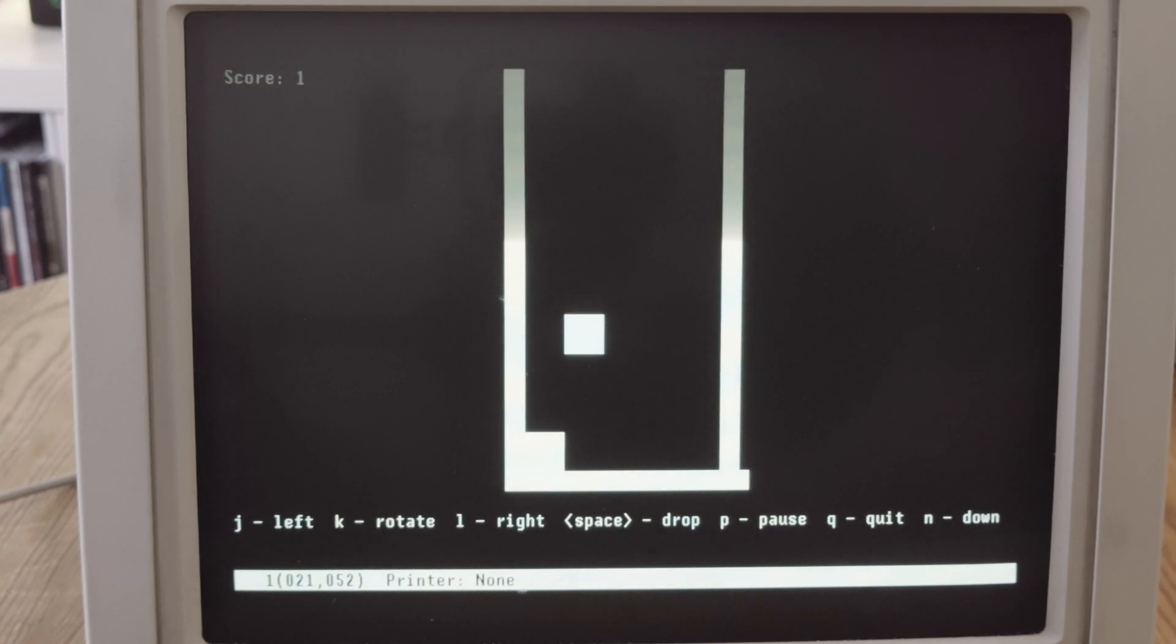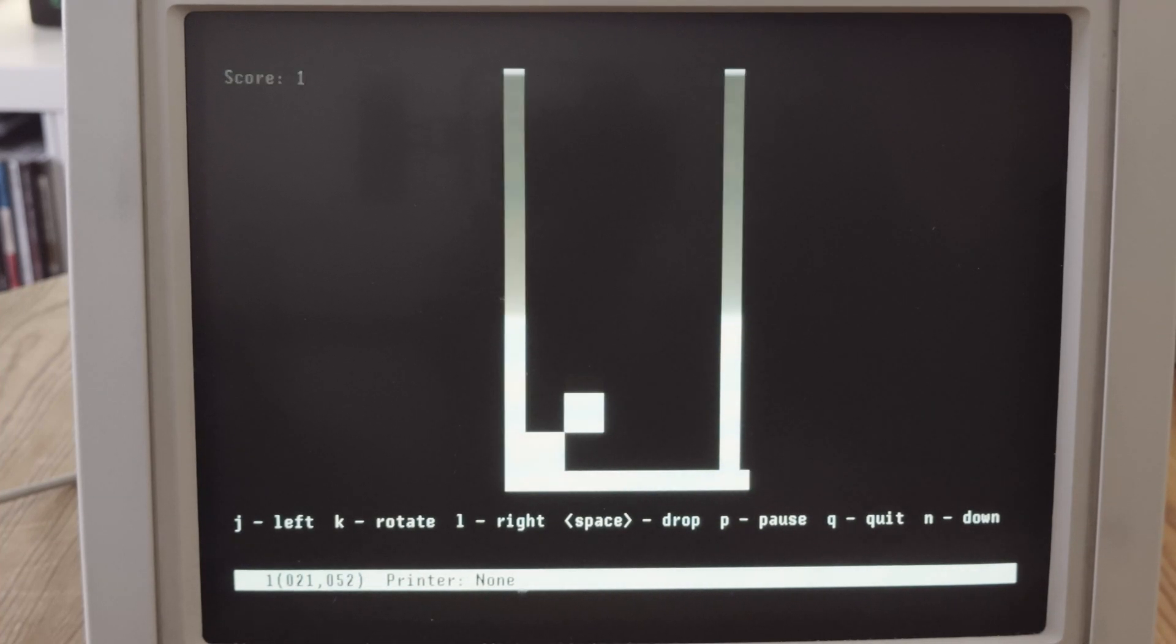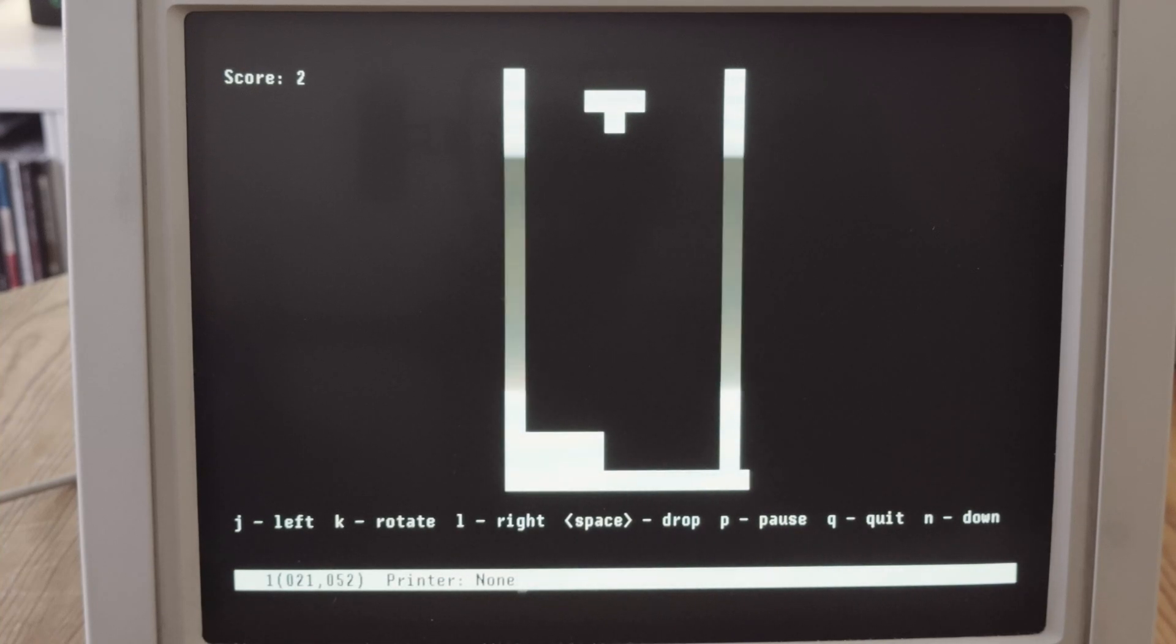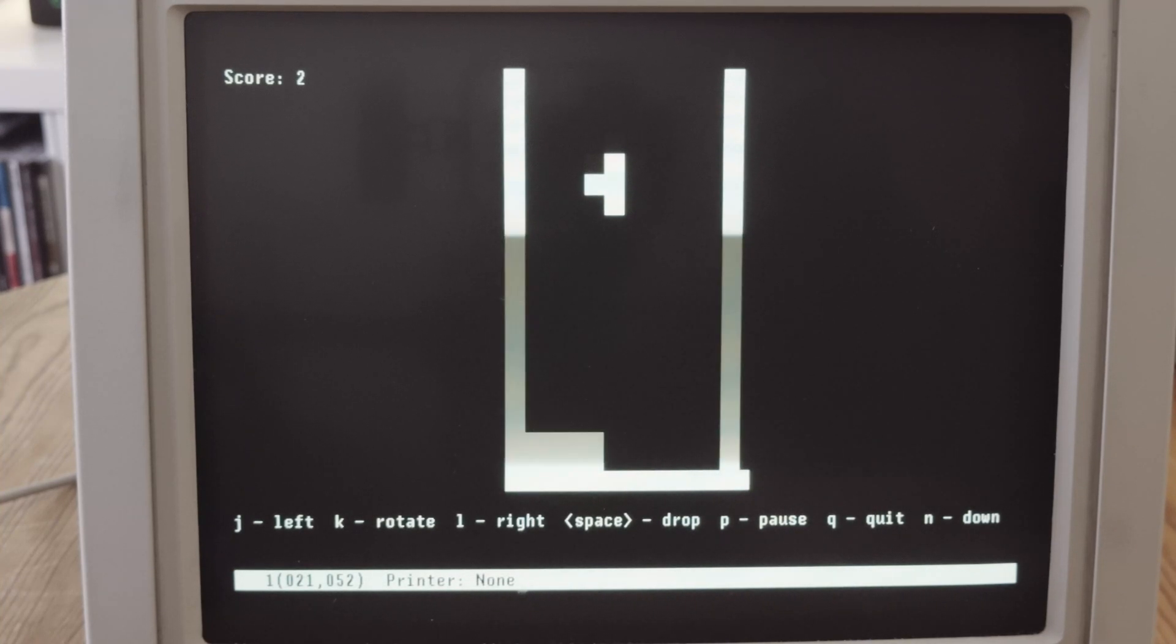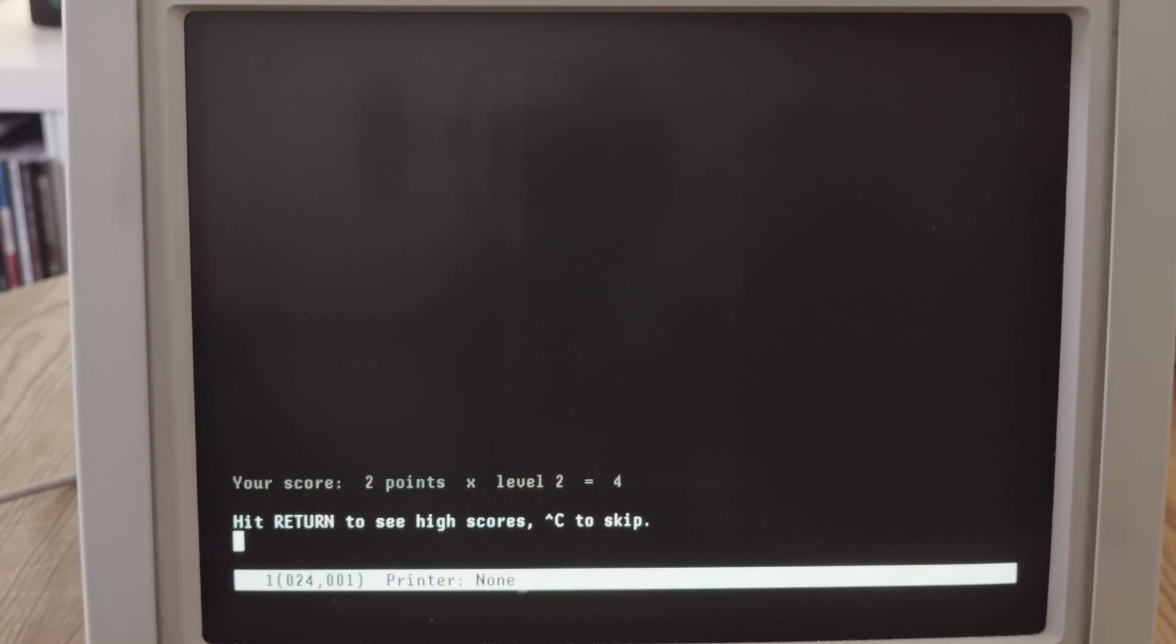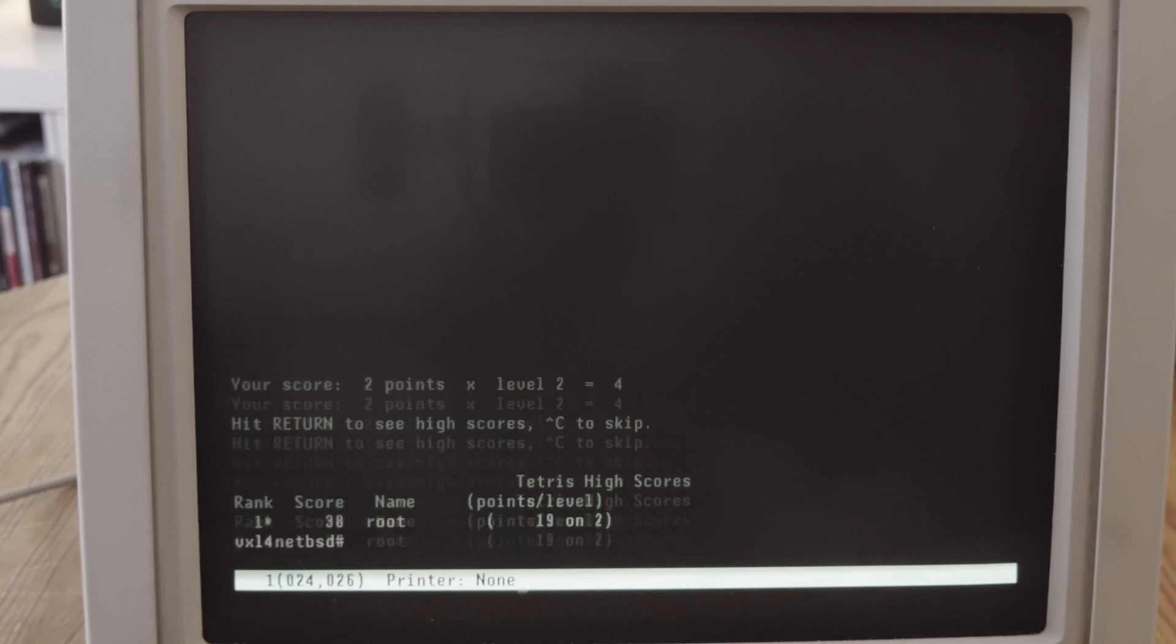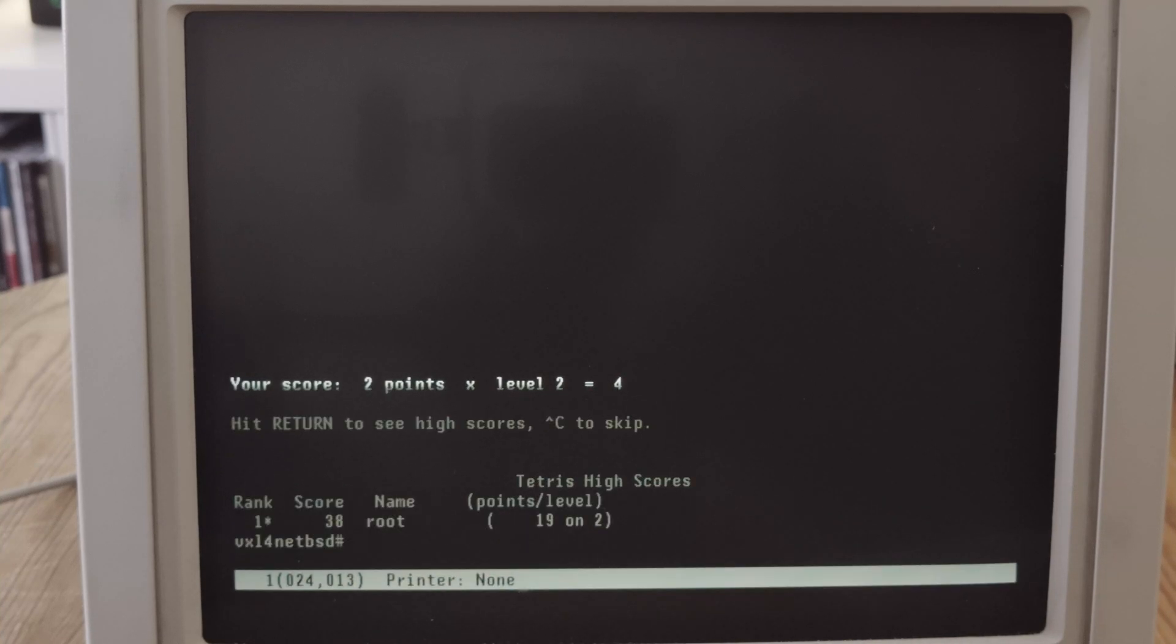You can use the keys and so on. The controls of Tetris—Q is to see the high scores and to quit.